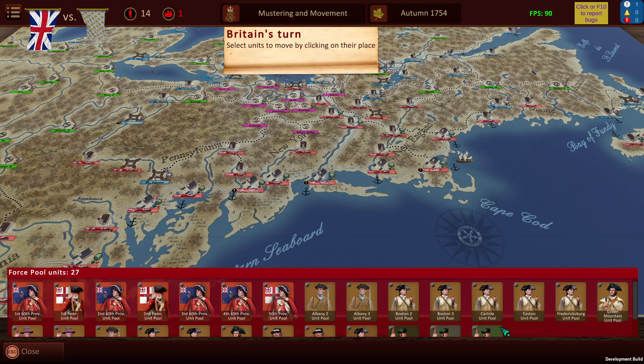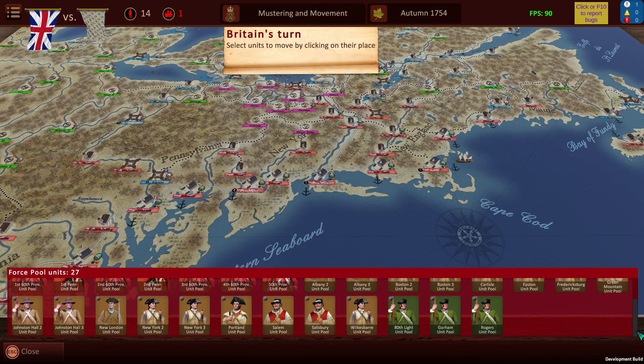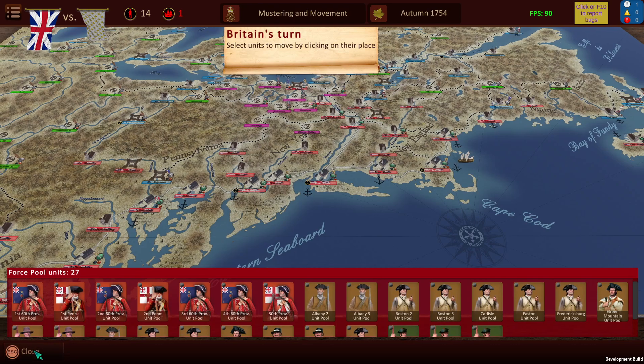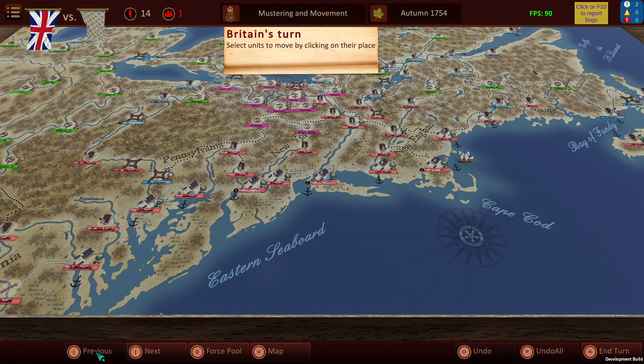We also have a force pool over here, so this is showing the units that are currently available but not yet on the map. And as you can see here, we have previous and next buttons.